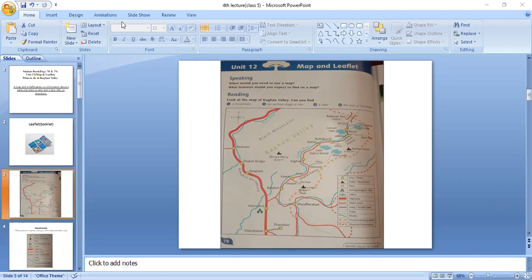We read about Lake Saiful Muluk, Lalazar, fishing in Kunhar, Siripaya, and Naran village. We read about these places.